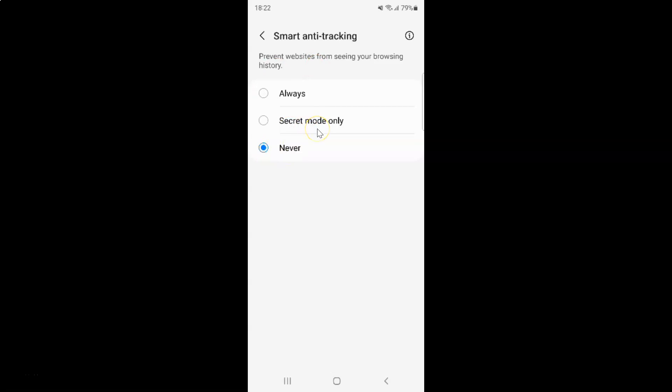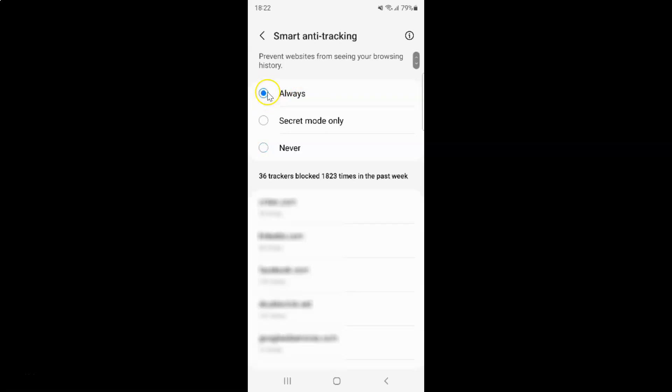So just select the option that you want. I want to turn on smart anti-tracking, and I want to select this first option, that is Always. Let me tap on it to select it. You can see it's now selected.